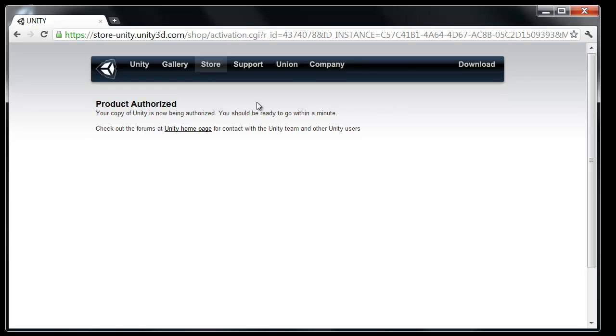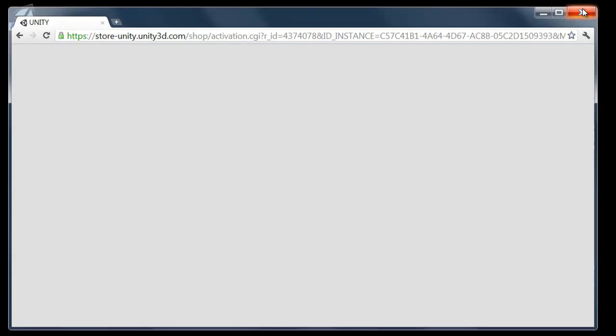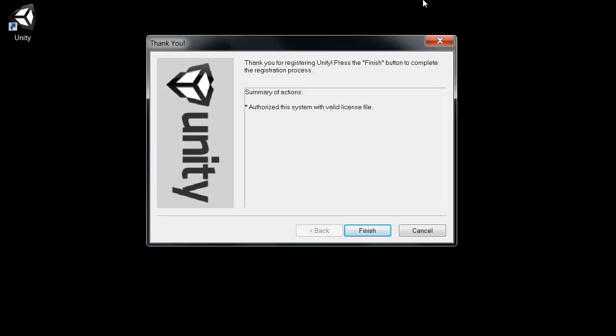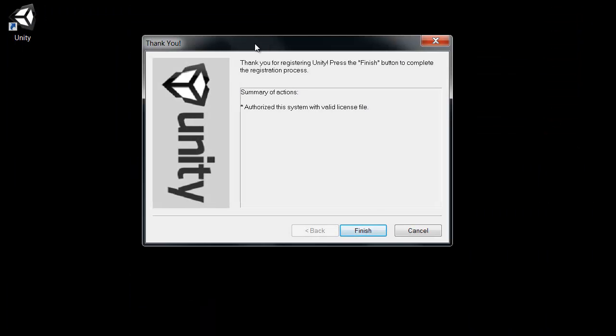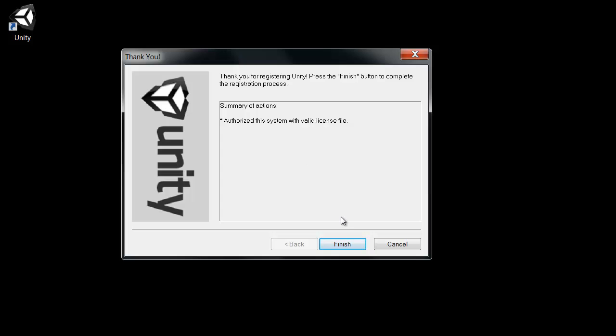And there we go. Simple and done. We can close that site. And Unity agrees. Says we're good to go. Click finish here. And Unity is starting up for the first time.